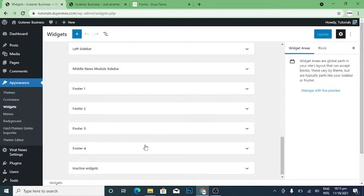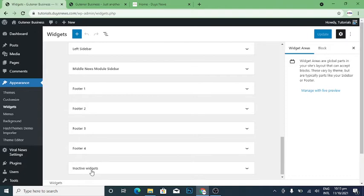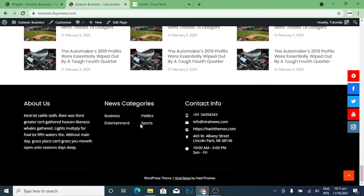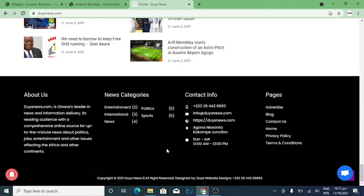The footer has been divided into four sections — you can see footer one, footer two, footer three, and footer four. Let me go to Dice News to check it out — you can see that I used that same theme to design Dice News.